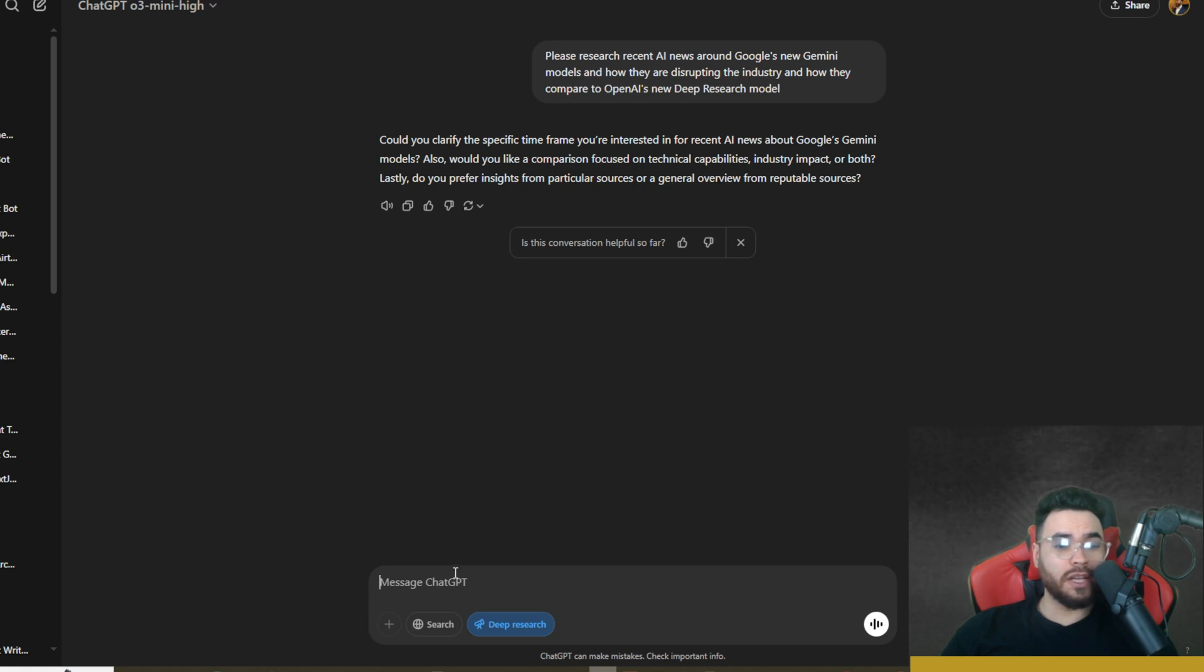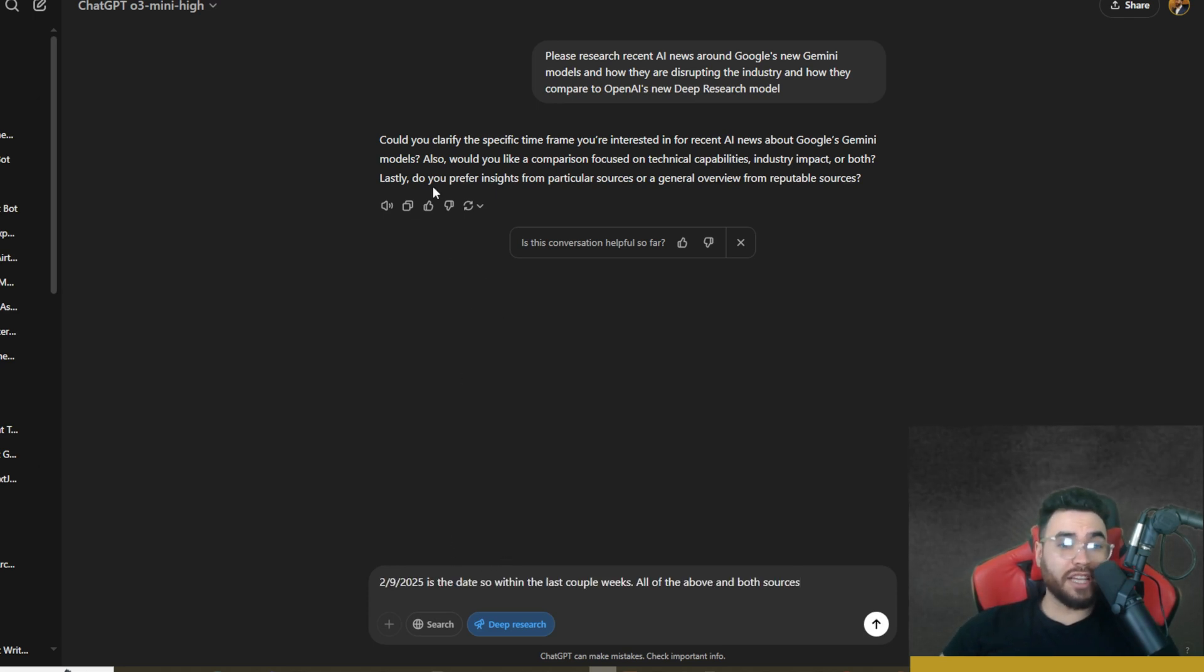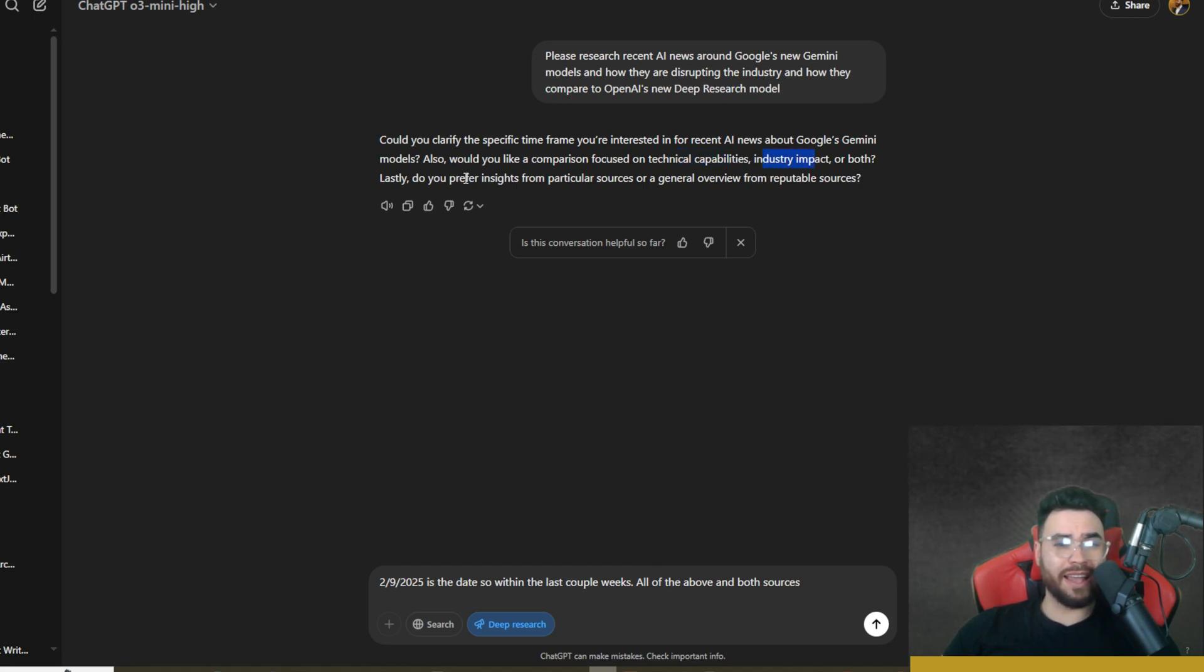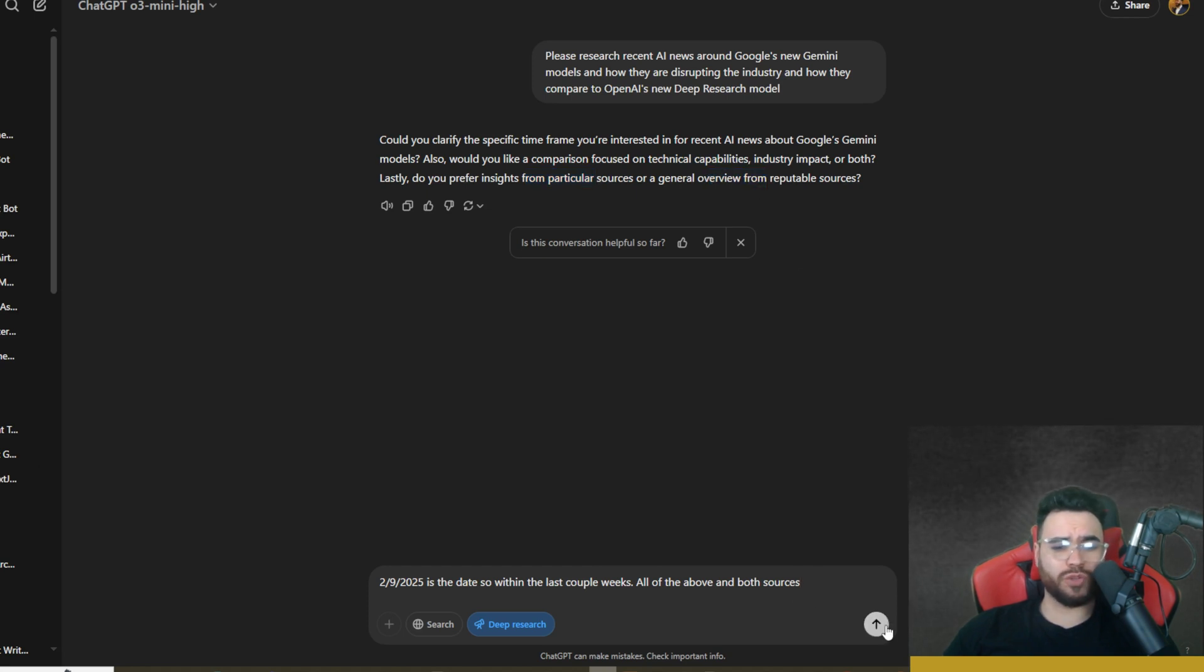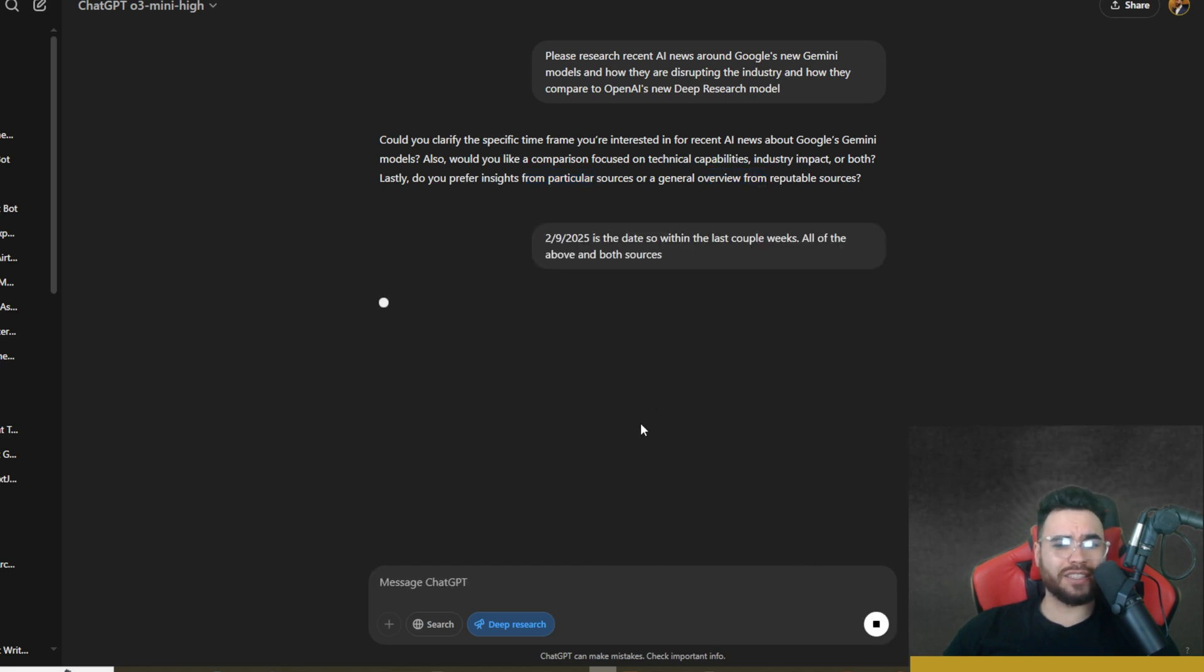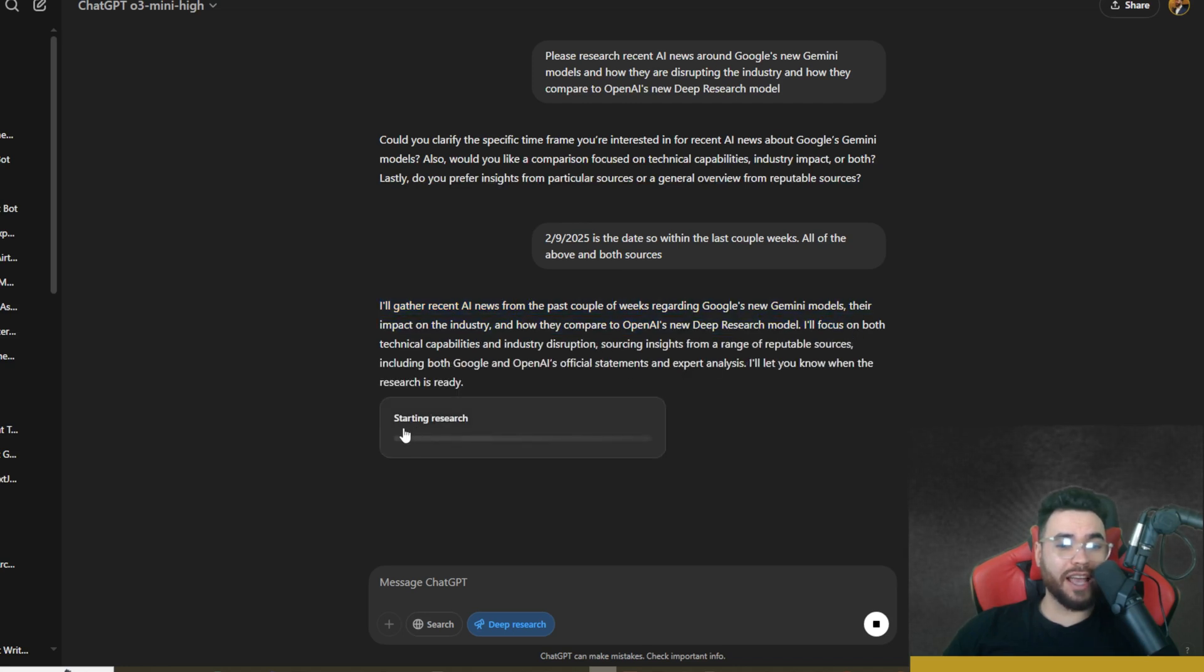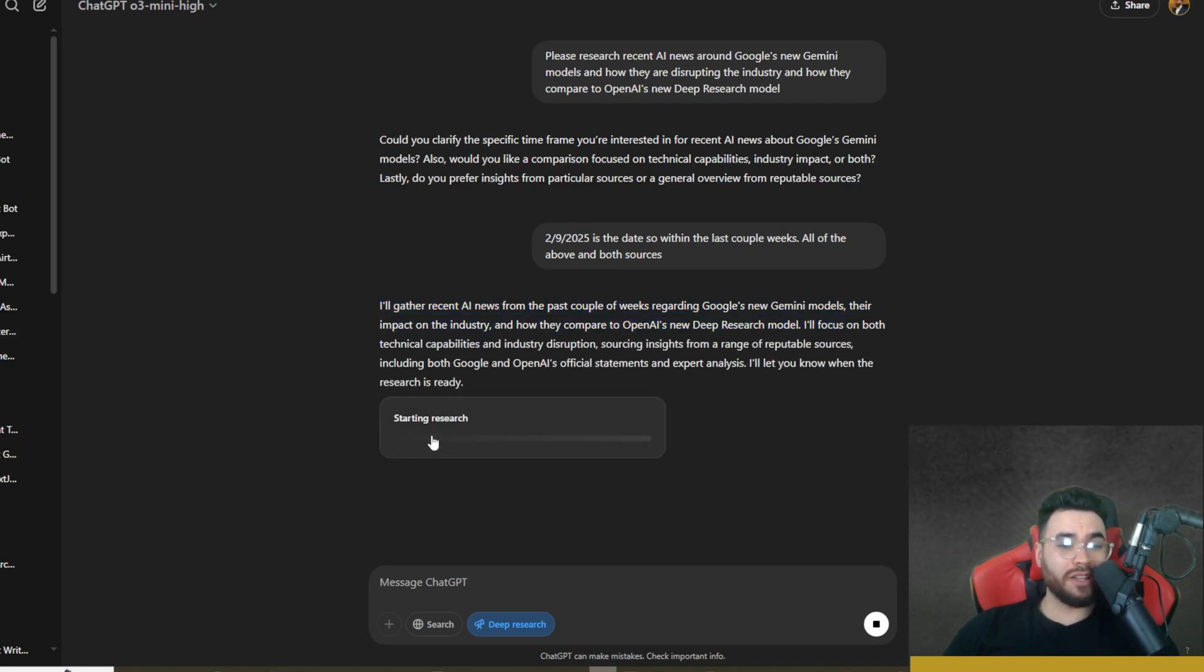So it is asking me could you clarify a specific time frame, very similar to the question that the Open Deep Research asked me. It actually asked me a couple other follow-up questions right here like what type of comparison do you prefer surrounded around technical capabilities, industry impact, or both. I'm saying both here. And then lastly, do you prefer insights from particular sources or general overview from reputable sources? I'm just going to say both sources as well. Click on send all. Now we can see it's going to start gathering this information and boom, research has now started.